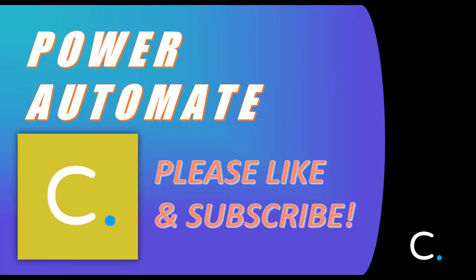Thank you for watching this video. Stay tuned for more Cloudmersive Power Automate tutorials in the near future.